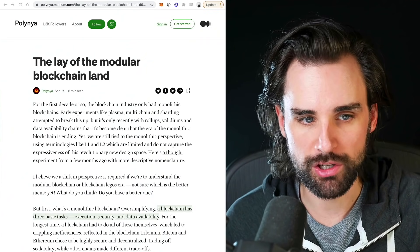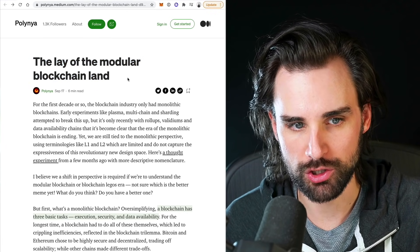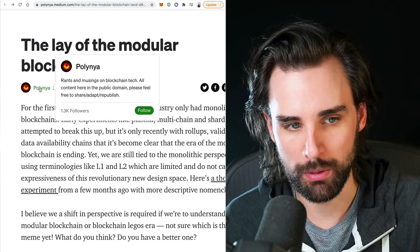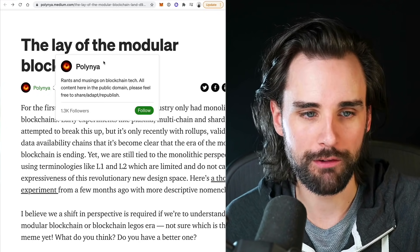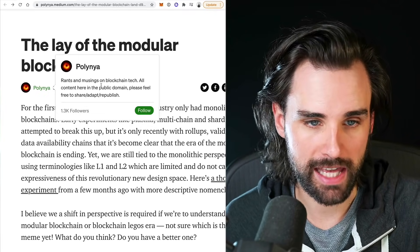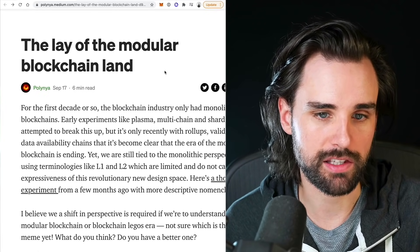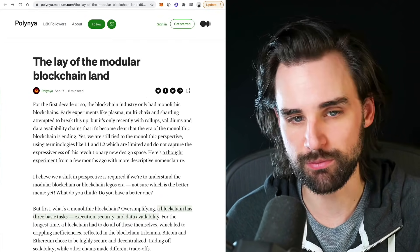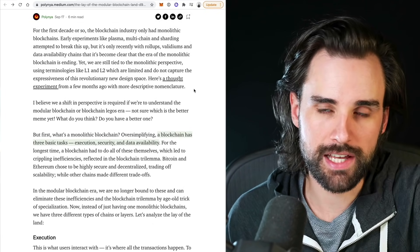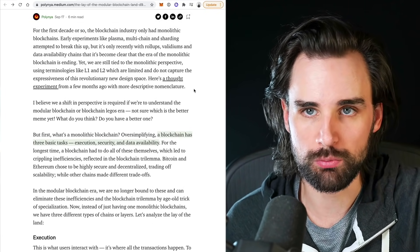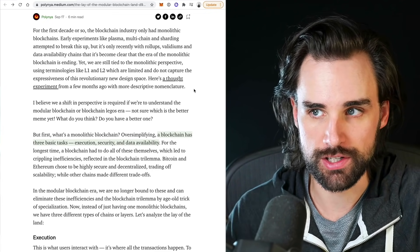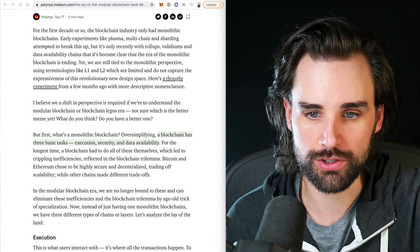I'm going to draw pretty heavily from this article here called "The Lay of the Modular Blockchain Land" by — I hope I'm saying this right — Paulinia. I follow this person online; they're a really great thinker and communicator in this space to explain this problem, and I'll put the link in the description below for full credit. So in essence, what is the future of modular blockchains? Because this is really the key to understanding how this technology scales to billions of users over the long term.